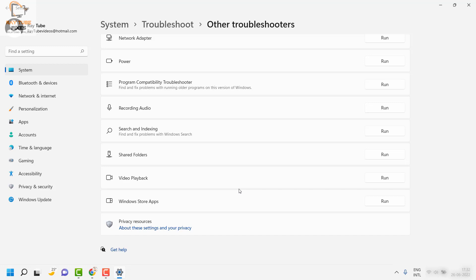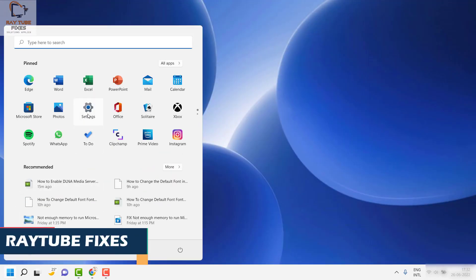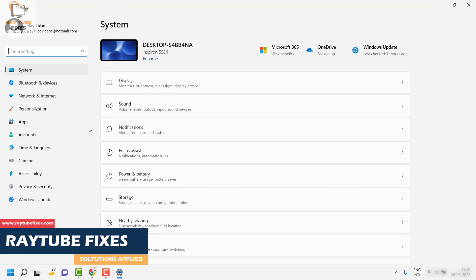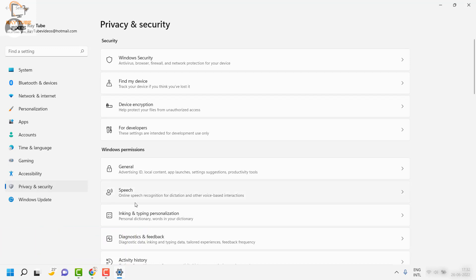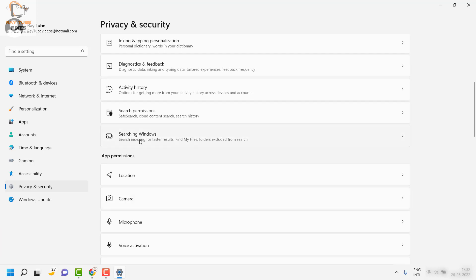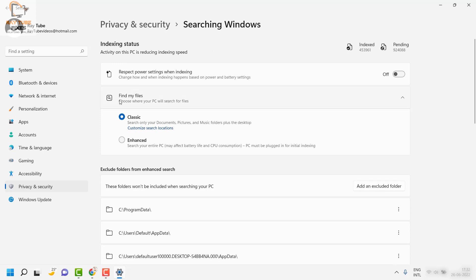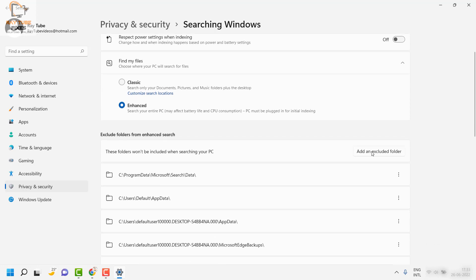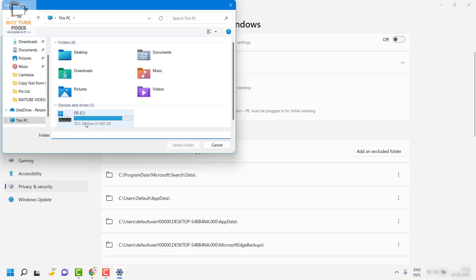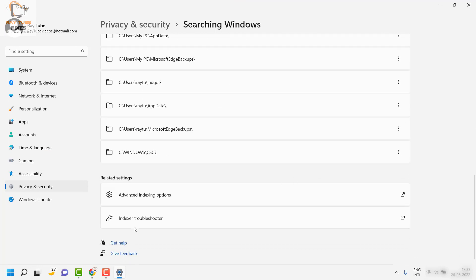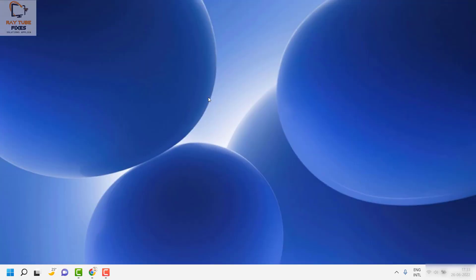If the problem persists, the next step is to activate Enhanced Indexing. Click on the Start button, go to Settings, then click on Privacy and Security. Click on Search Windows on the right-hand side. Here, check the box which says Enhanced — Find My Files — instead of Classic. Once you select Enhanced, you can also exclude folders from the enhanced search by clicking Add an Excluded Folder and selecting any folder you don't want included. Close the window and try searching for your files to see if that works.